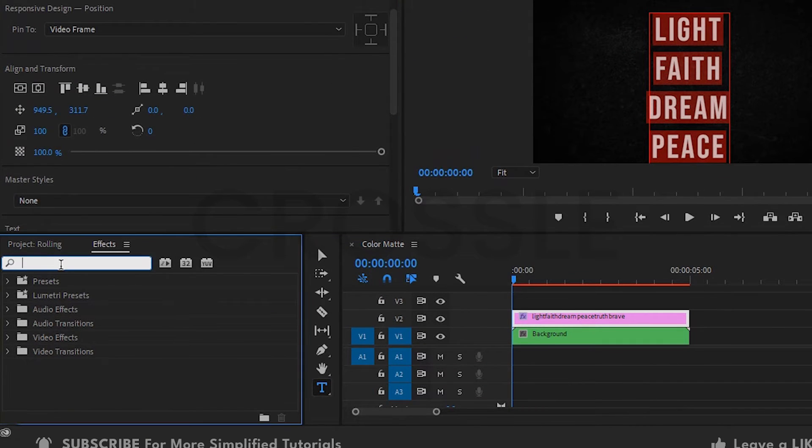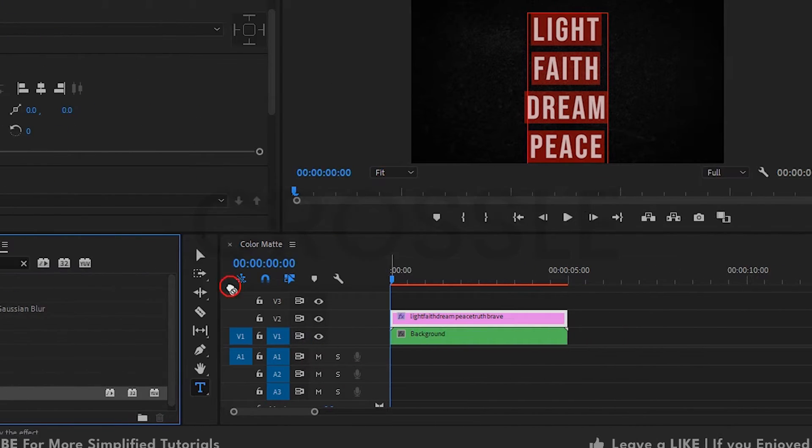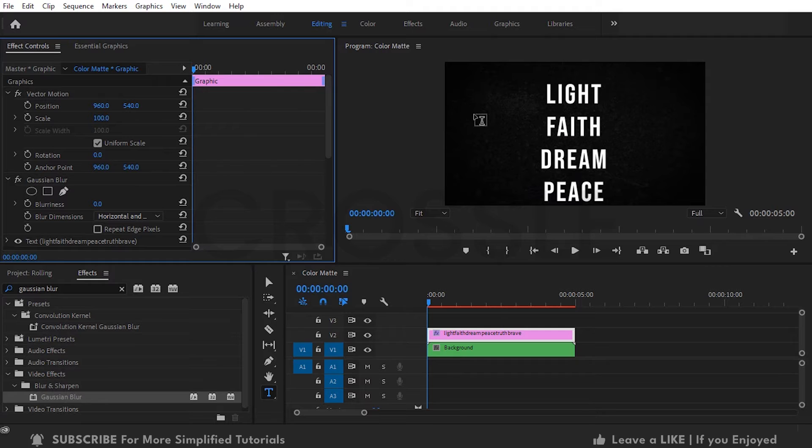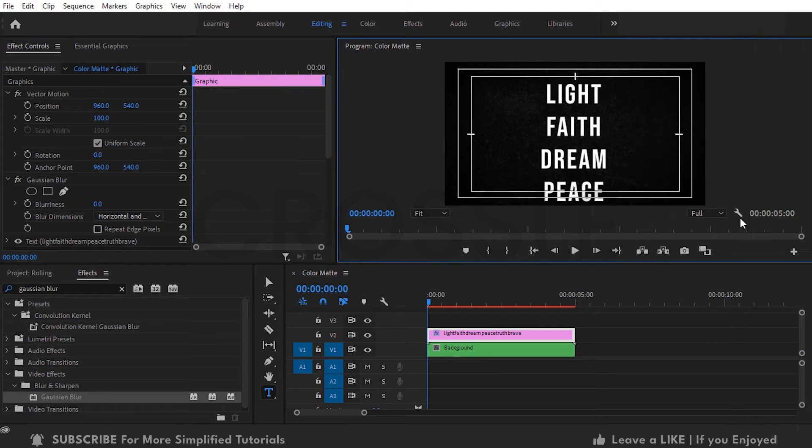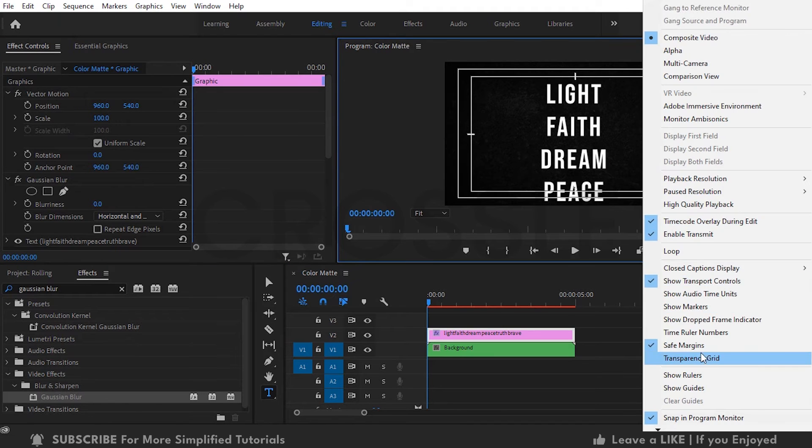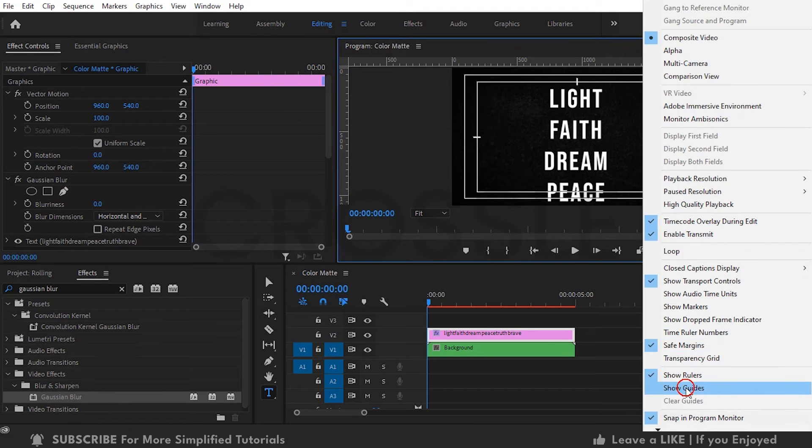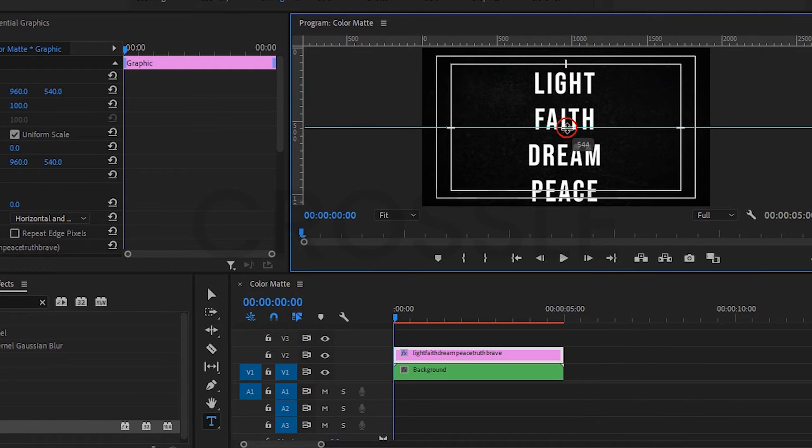Go to effects panel, search Gaussian Blur, drag it on text layer. Click on Effect Controls, first go to the settings icon, enable safe margins. Again click on it, enable these options one by one. Drag horizontal guide and set in center.